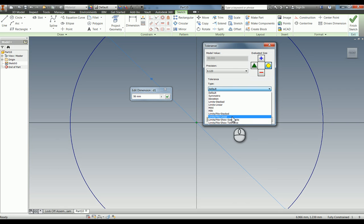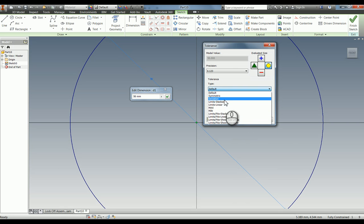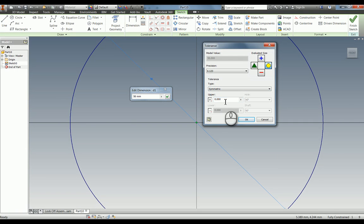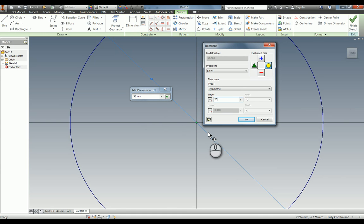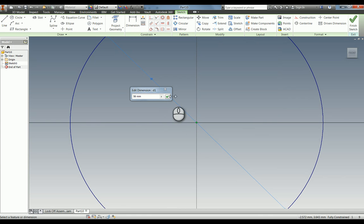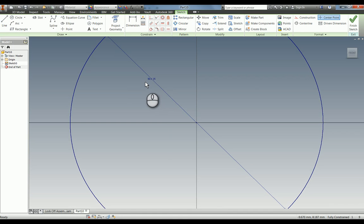For demonstration purposes, I'm going to use a symmetric tolerance and I'll be silly and say 25, which is obviously half the diameter. We probably wouldn't get an acceptable tolerance of plus or minus 25, but just for demonstration purposes.